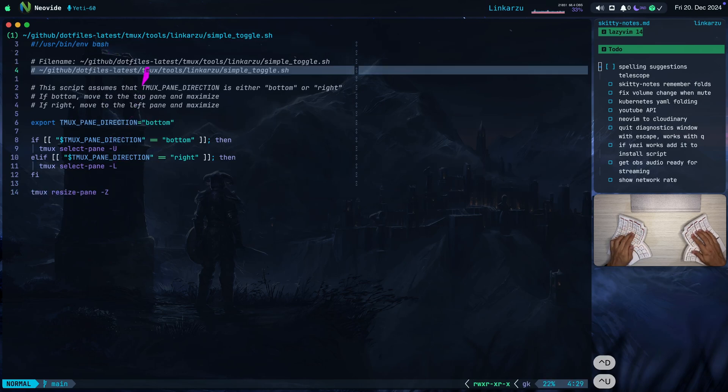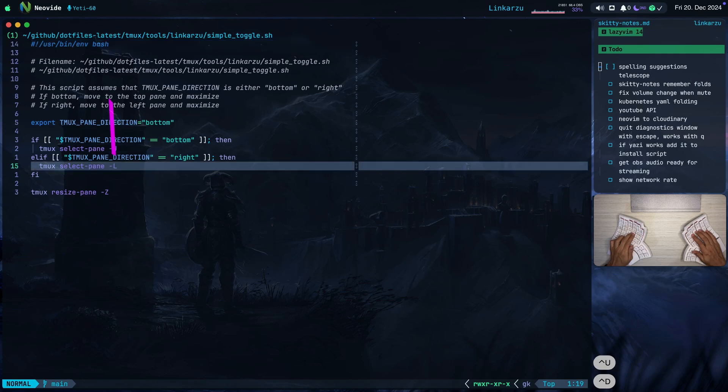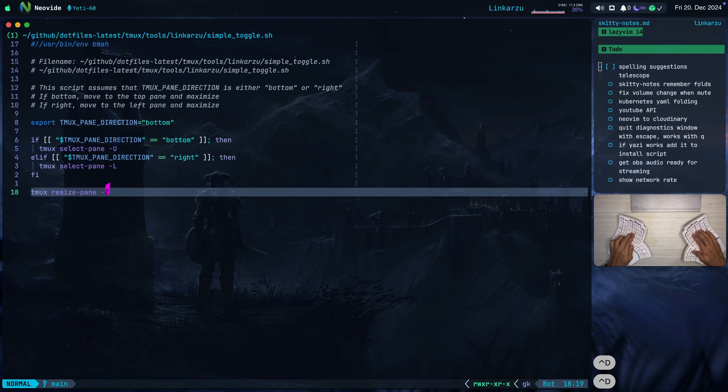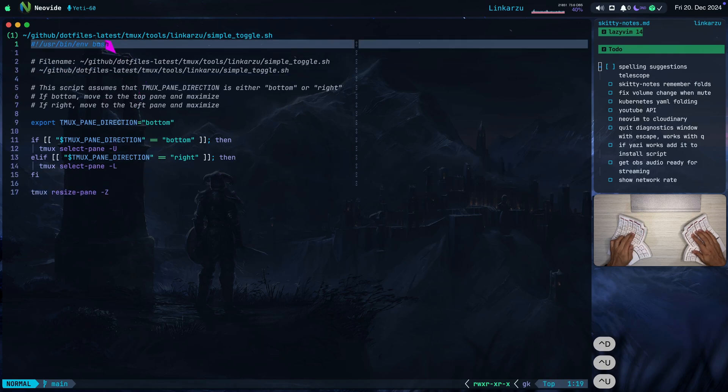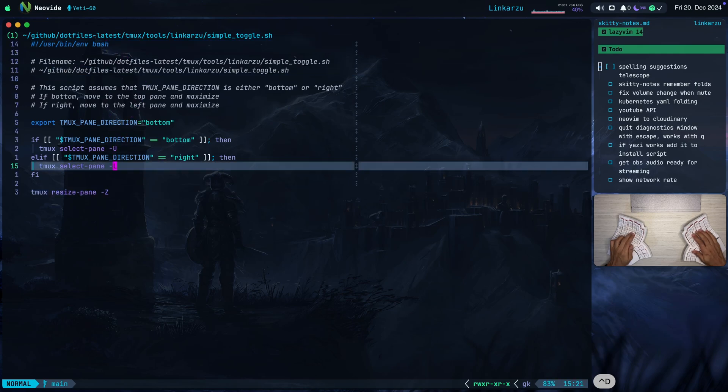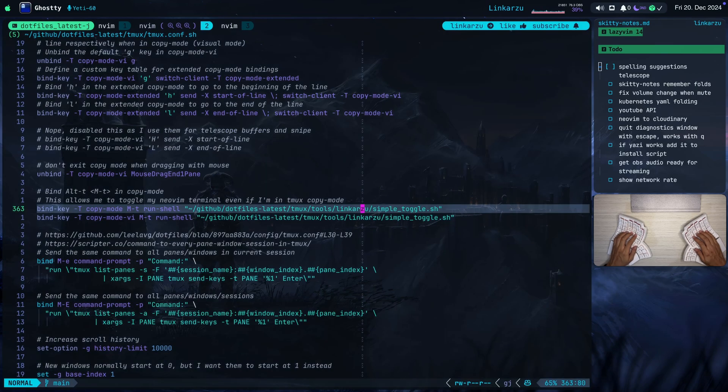If you don't do this in your Tmux config, when you have text selected in copy mode in your Tmux split, you will not be able to hide the terminal when you press Alt T. So that's the only reason why I'm setting this in my Tmux configuration.